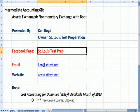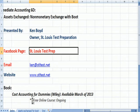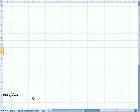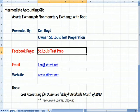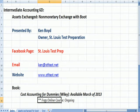And the book, Cost Accounting for Dummies, will be available March 2013, and we're going to teach a free online course that will be ongoing every month, teaching the book.